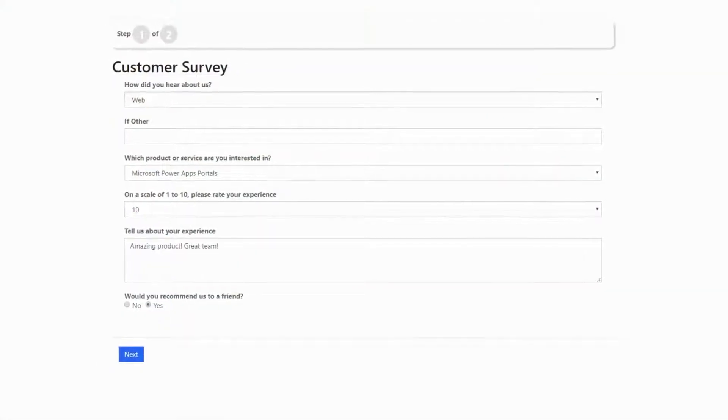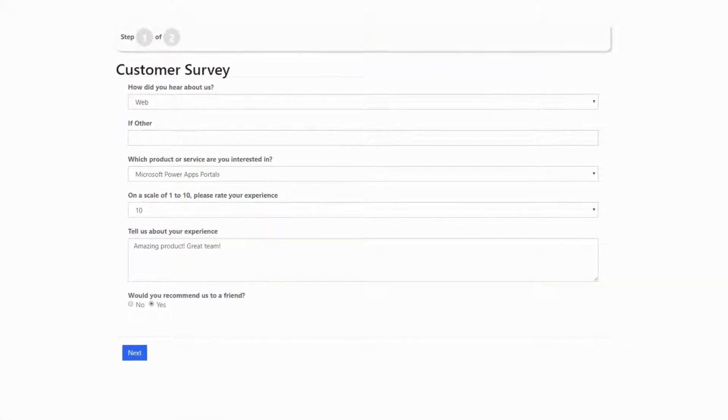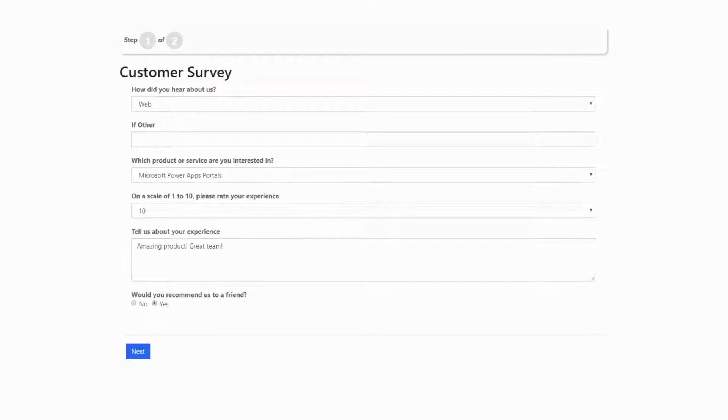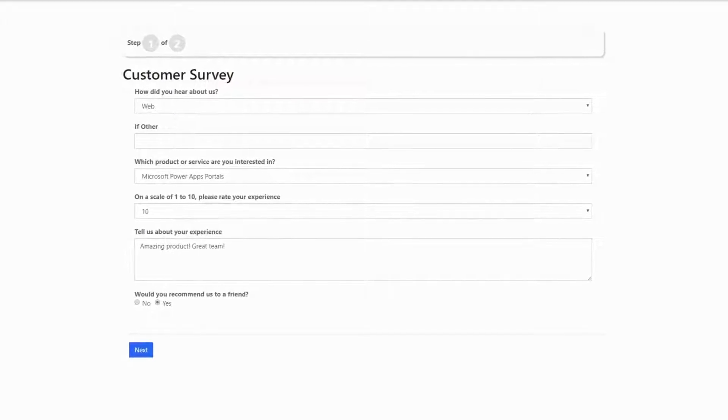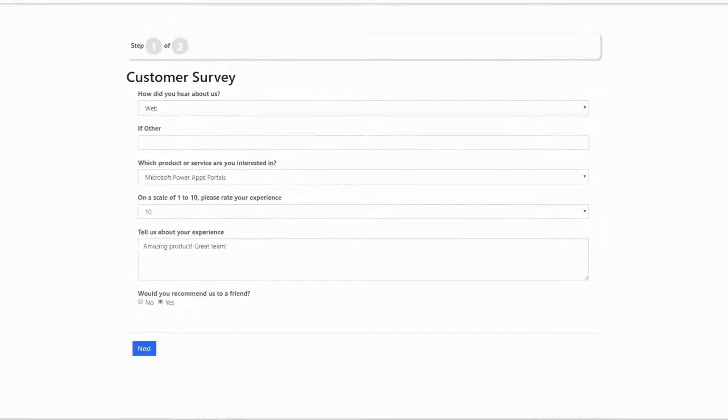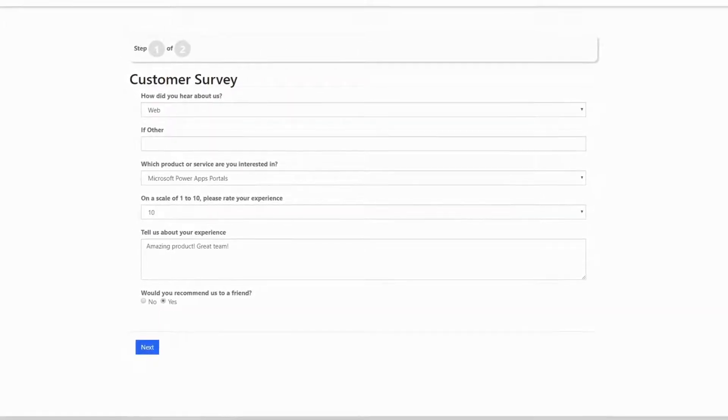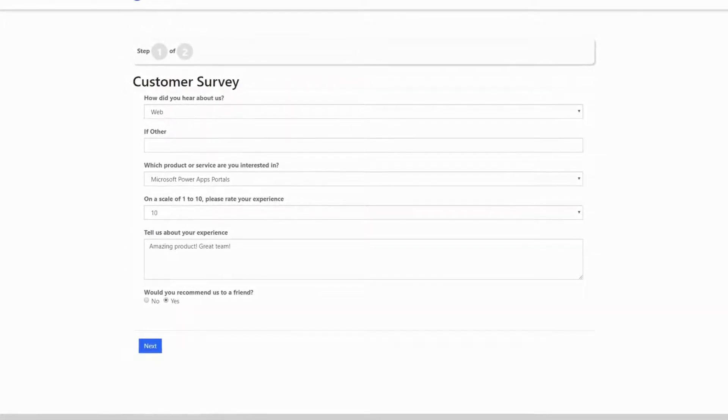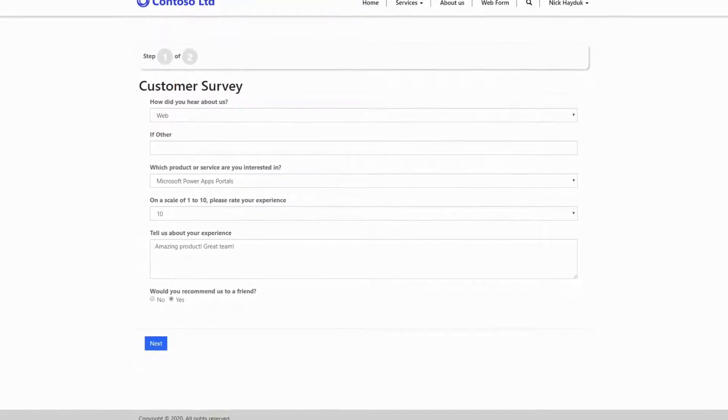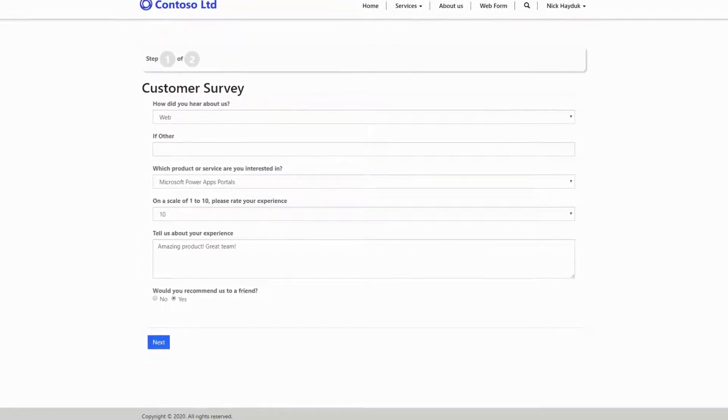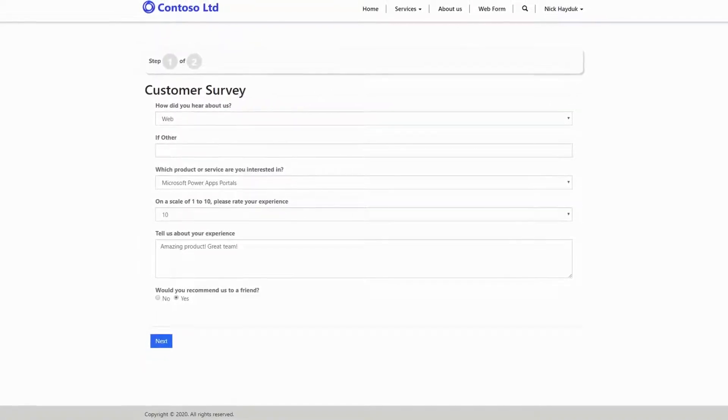Web Forms allow you to build complex, multi-page, multi-entity, wizard-style forms for your PowerApps Portals. In this tip, I'll cover the Load Form and Load Tab Web Form Step Types.